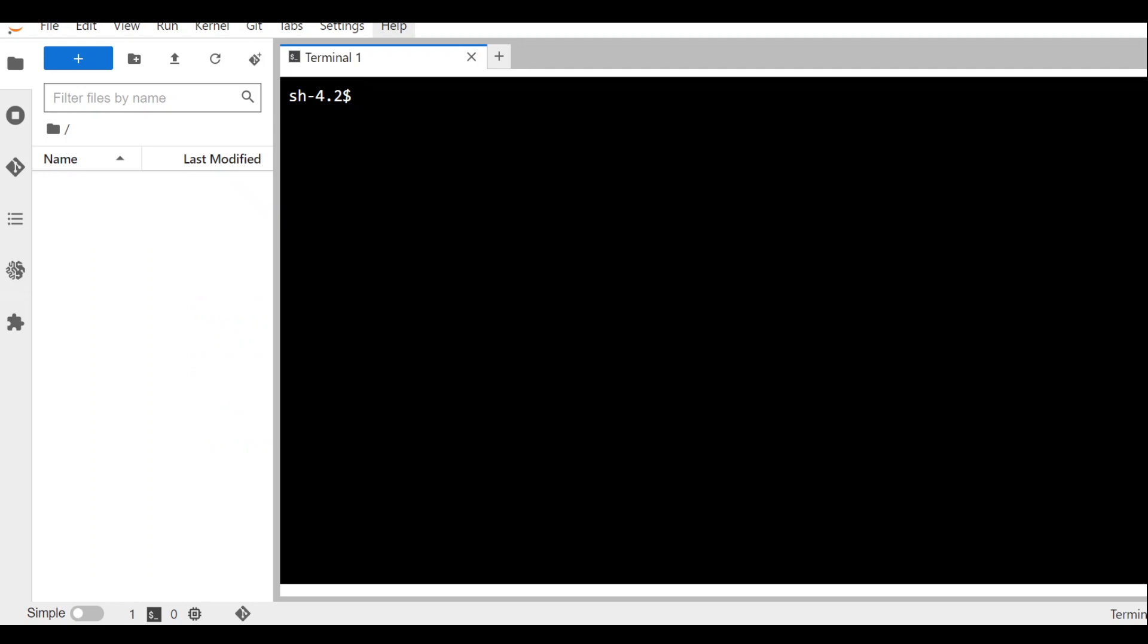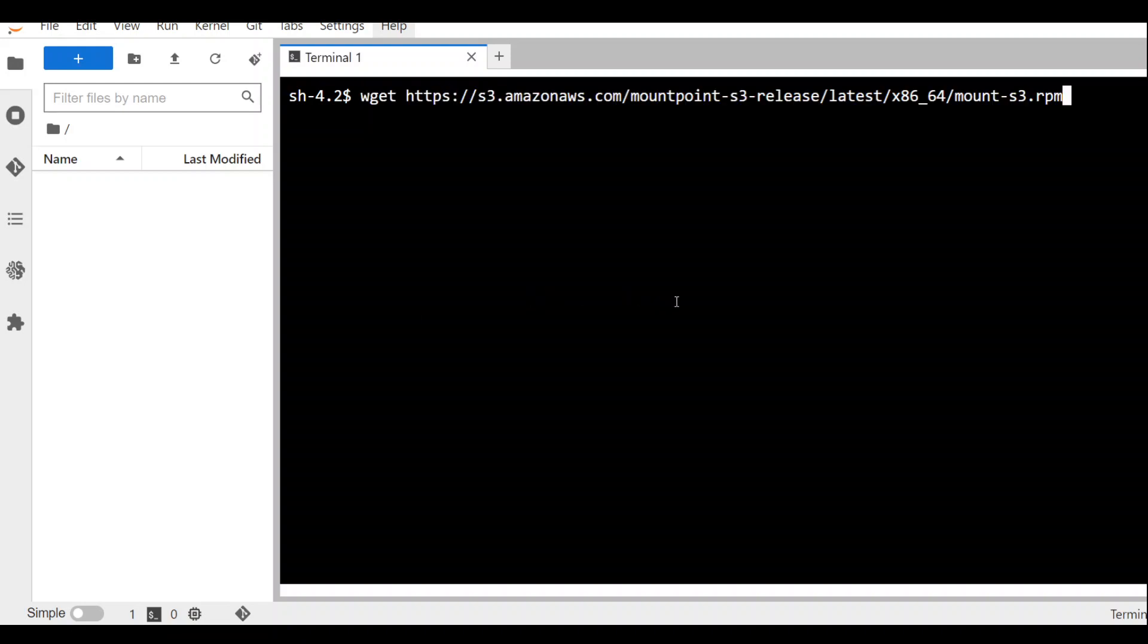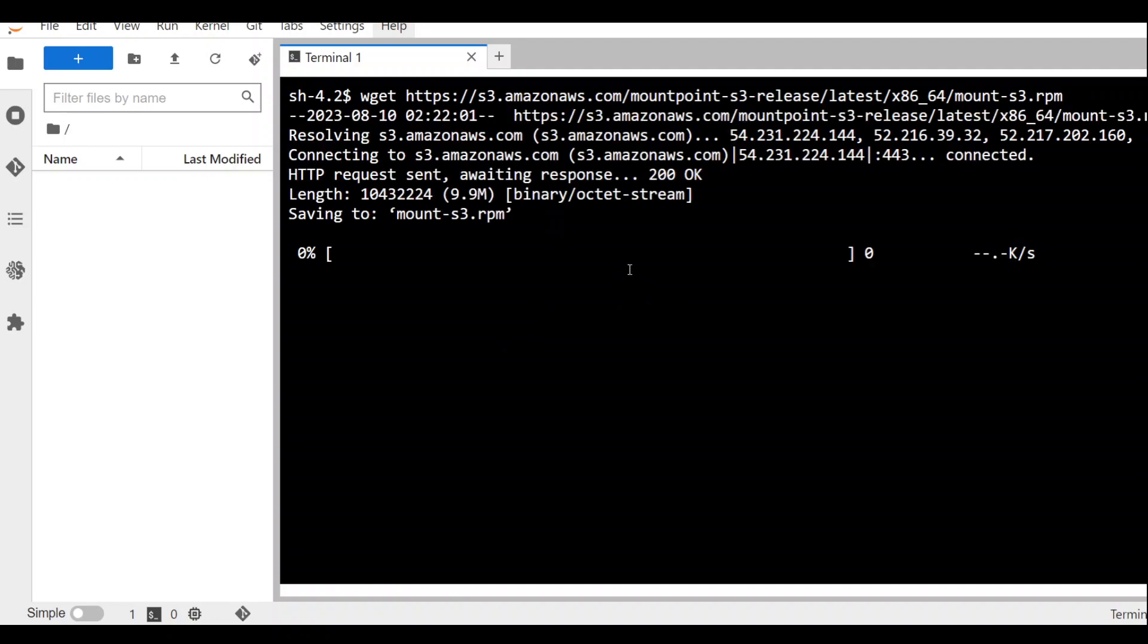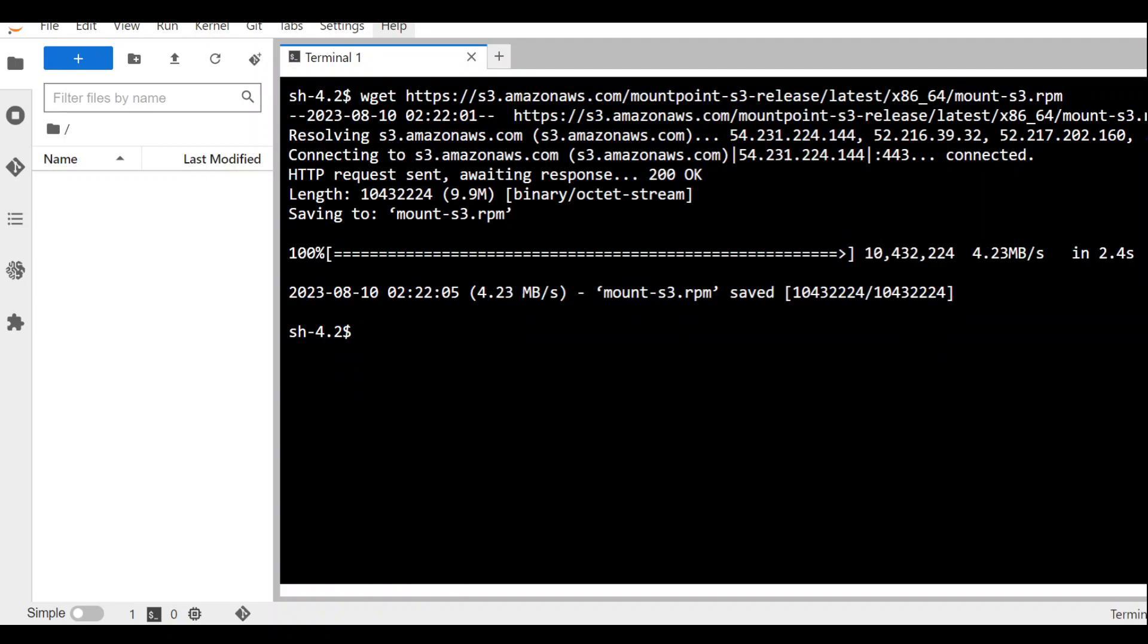The first step which you need to do is to download this new utility and then install it. I'll be using wget command to download this and I will put this in video description. So let's wait for it to download. It's quite quick.